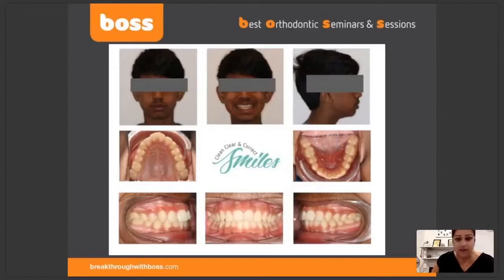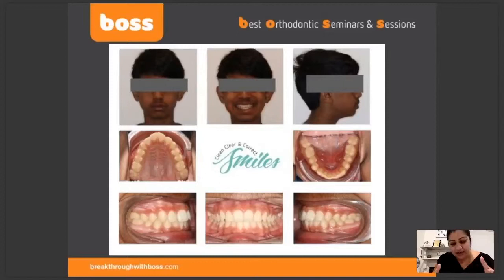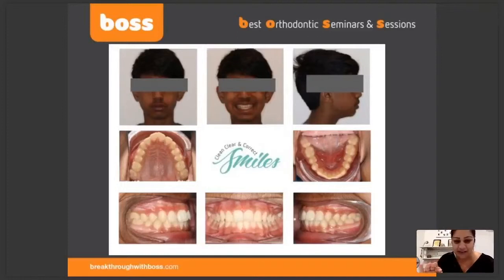We've got here an example of someone's basic set of orthodontic records. I want you guys to start looking at your patients, start to see them, just observe right now. I want you to take pictures like this — extra oral frontal at rest, unstrained lips. You don't want the lips closing.